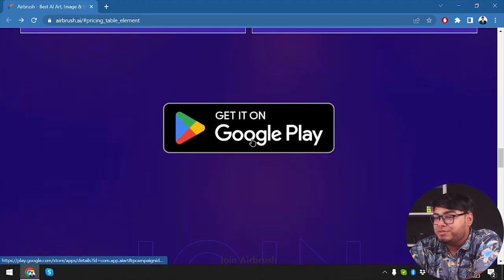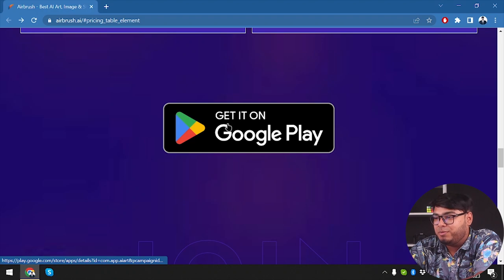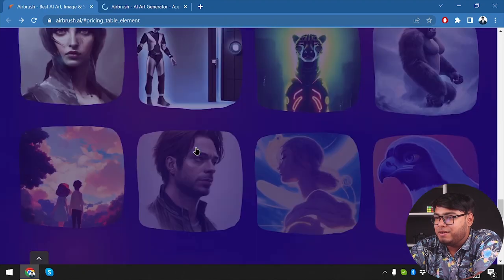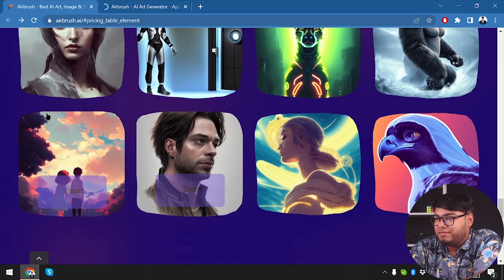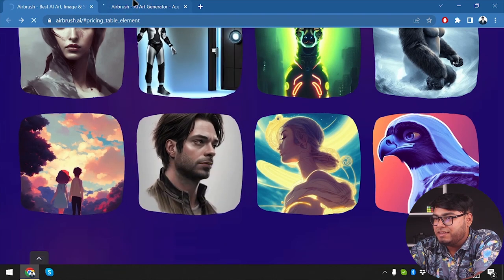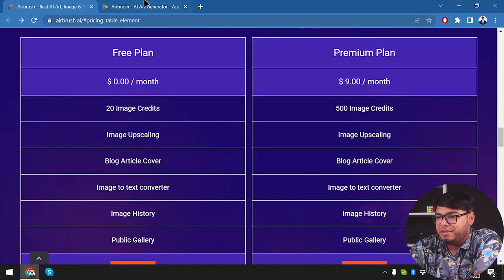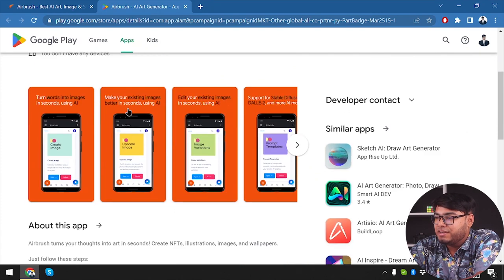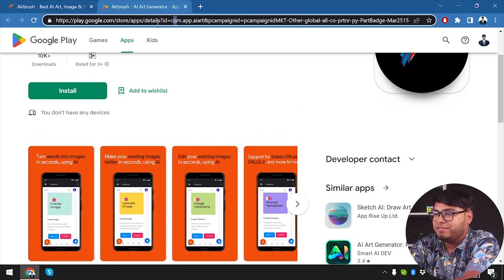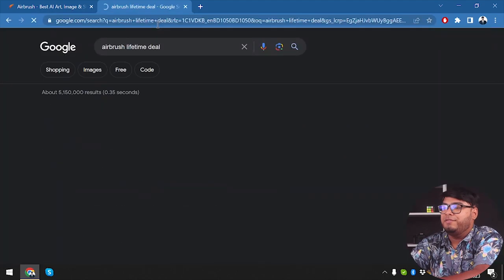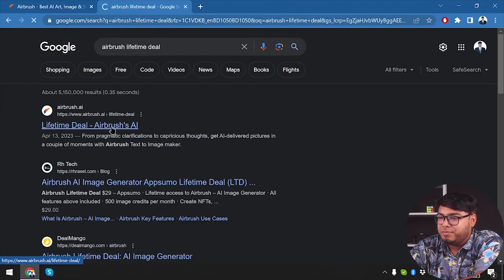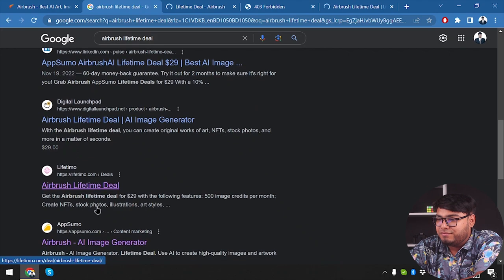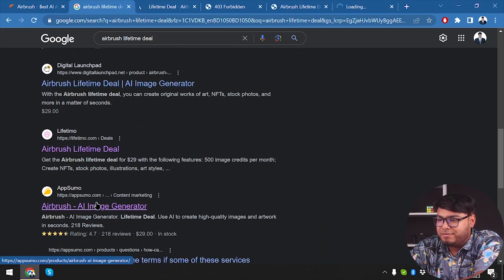We can also use it with Android and get it on Google Play. Let's check out the application. Now we have lots of AI images here as we can see. But first, we're gonna check out a lifetime deal available for Airbrush. Here is Airbrush for Android — you can download and use it to generate images on your smartphone too. Now let's go ahead and check for the Airbrush lifetime deal. Here we go — we have DealMango, Lifetimo, Digital Launchpad, and also AppSumo.